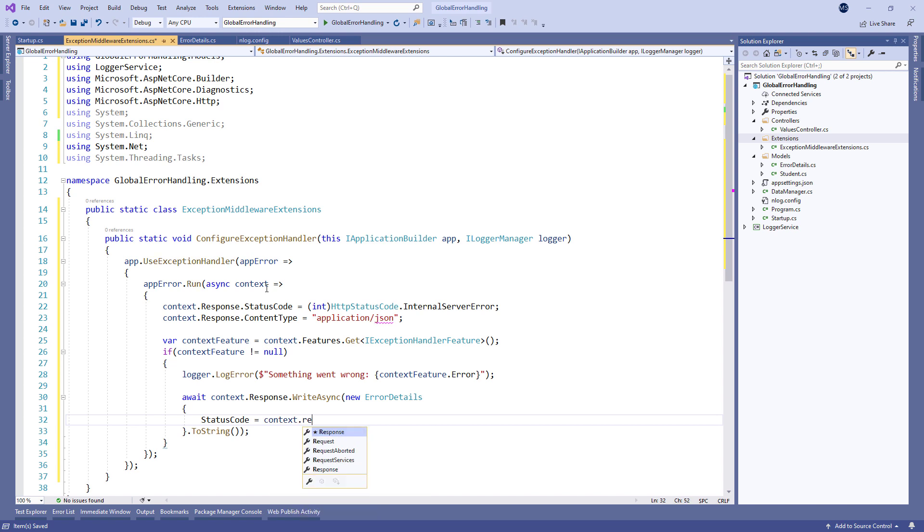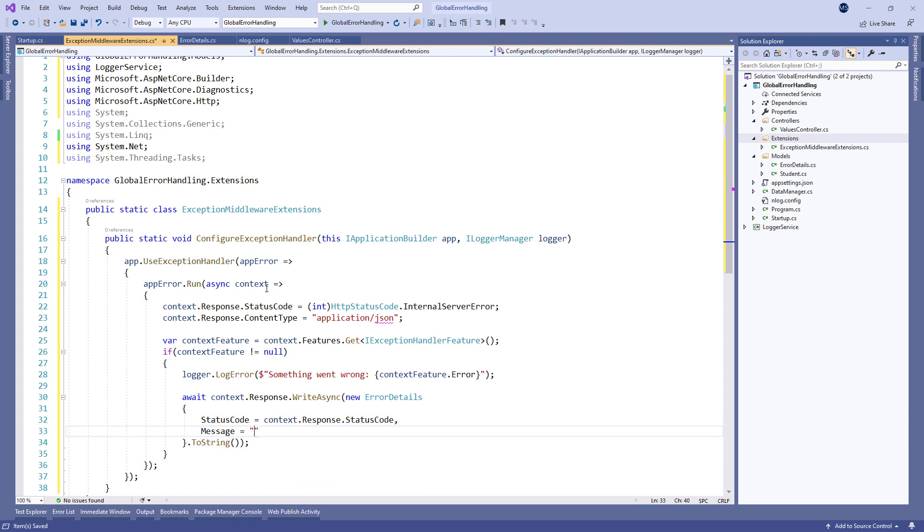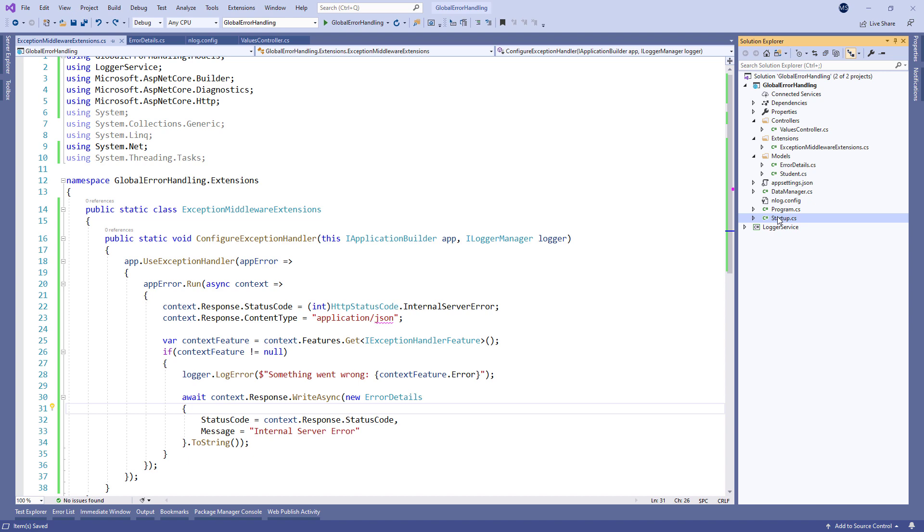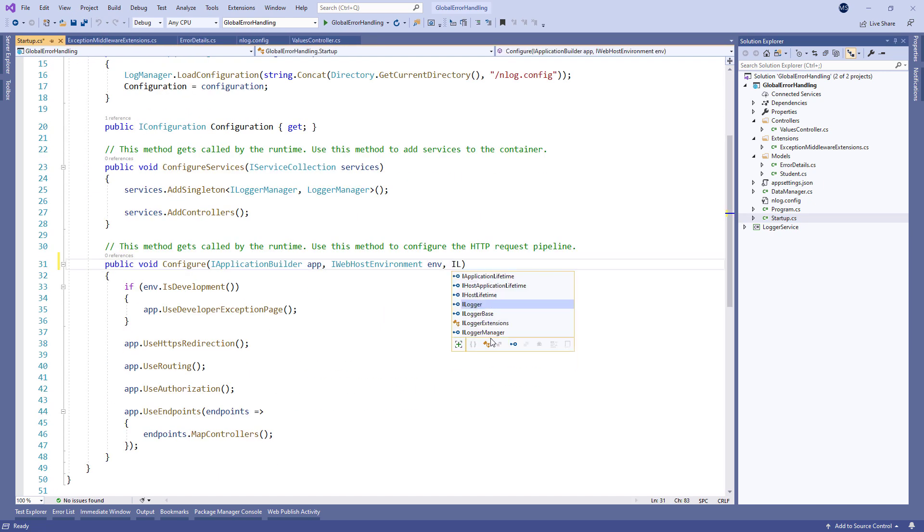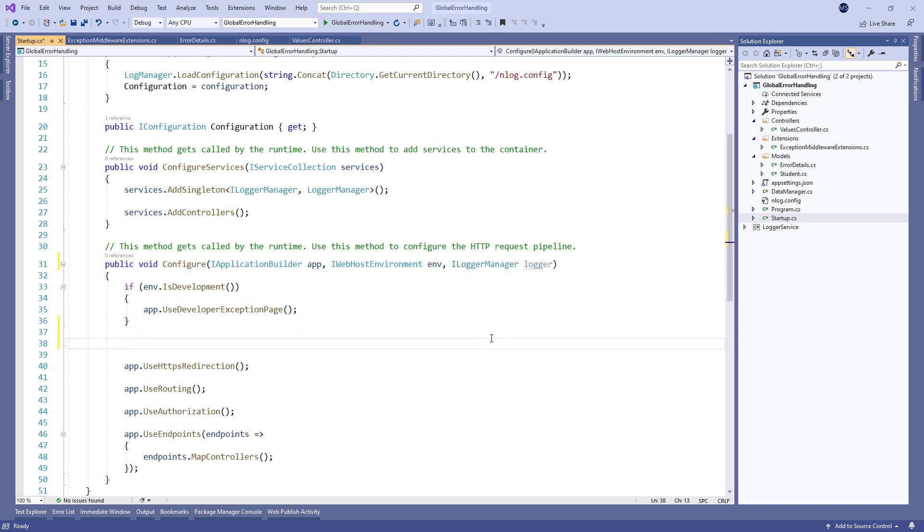Of course we have to populate the status code and the message properties. To be able to use this extension method let's modify the configure method inside the startup class.